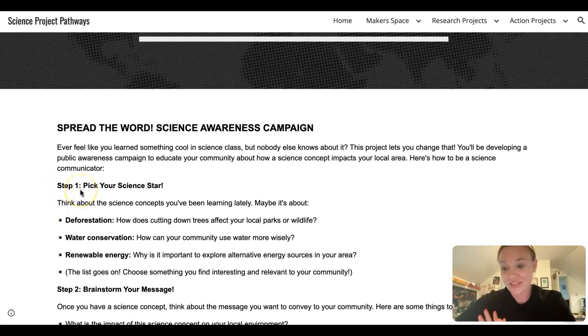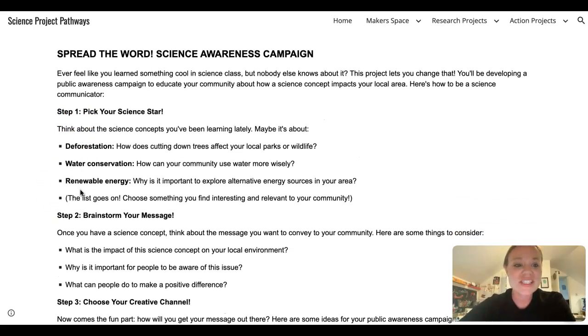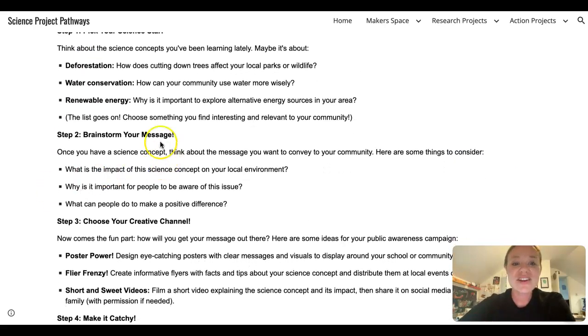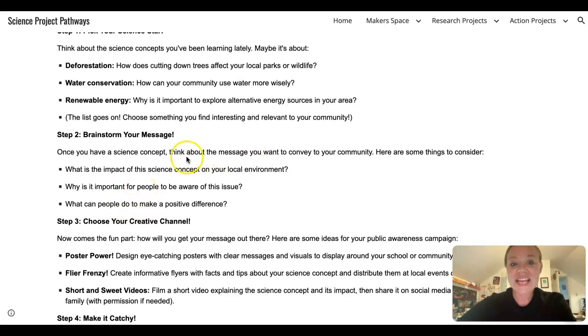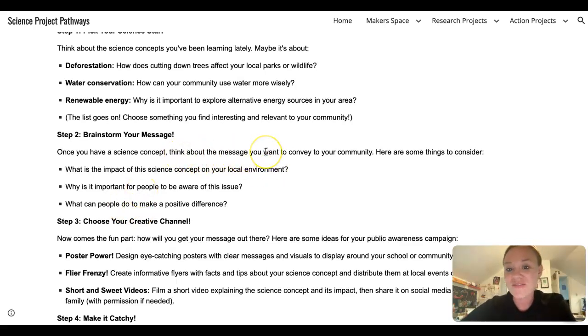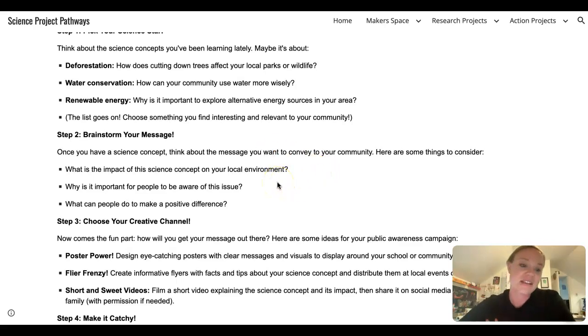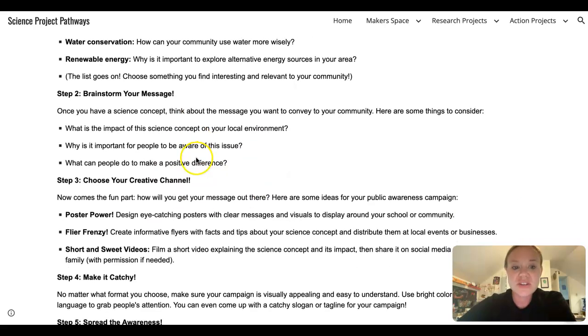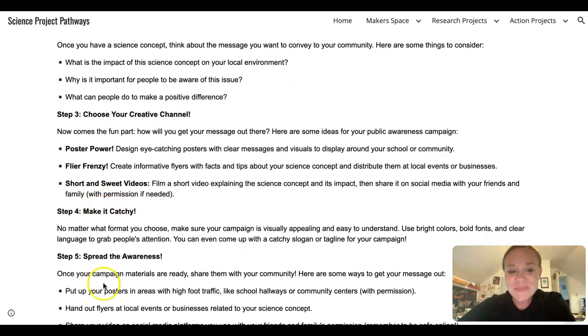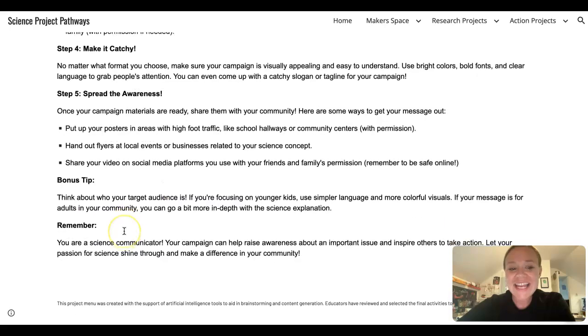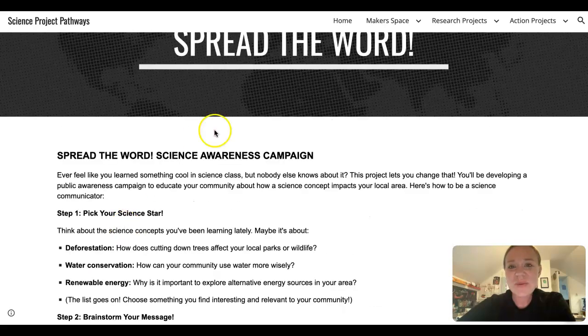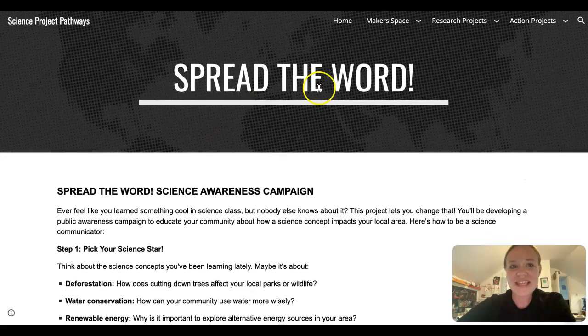For each of the activities in each of these projects, you will see similar steps. So again, step one, pick your science starter. Rock transformations. You're going to brainstorm what kind of message you want. So it's telling you to think about a message that you want to convey to a community. So things you might consider. What is the impact of this science concept? What is important to people? So you're going to read through each of these. You're going to complete each of these steps. And then you will be able to create that project.